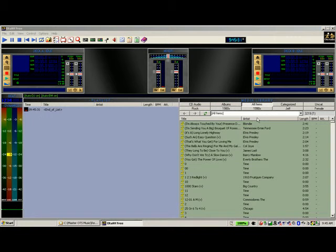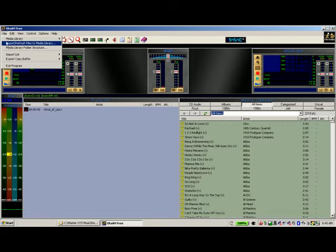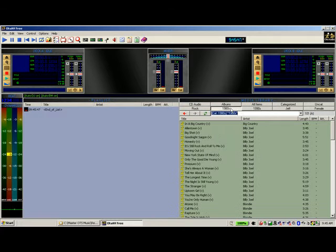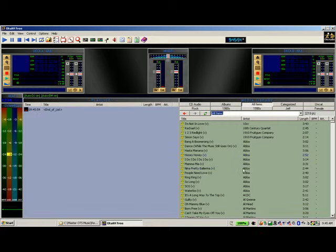As you can see, I've already got a selection of songs imported into OTS by the usual option of File and Import. I've done the tag assignments, so they've all been categorised into the 90s, 80s, Female, All Items — you can see what I've got there.